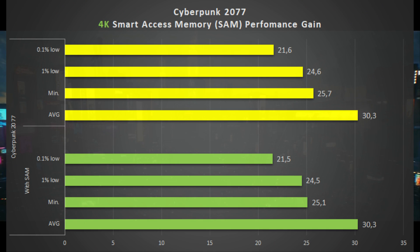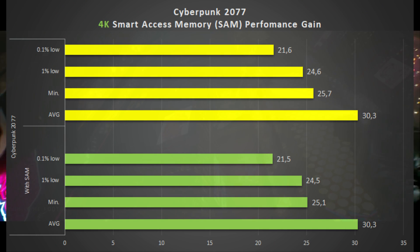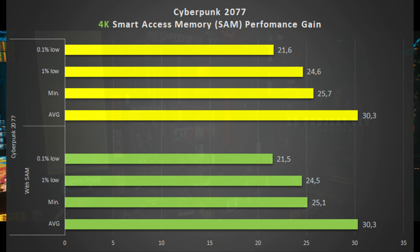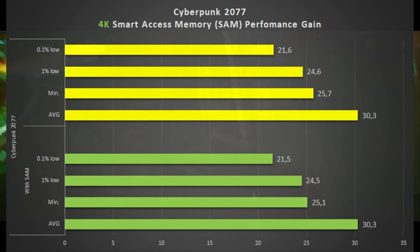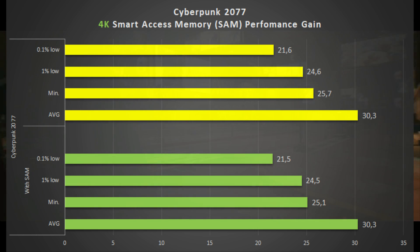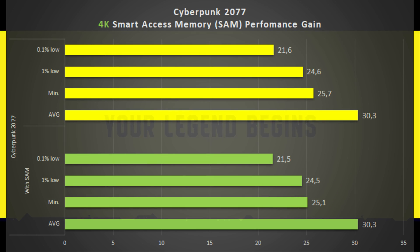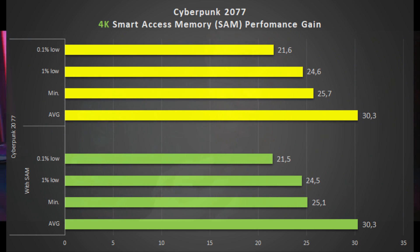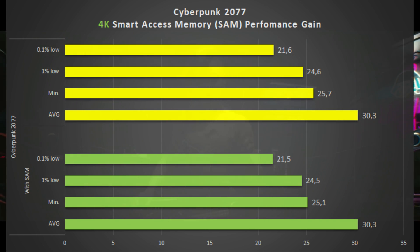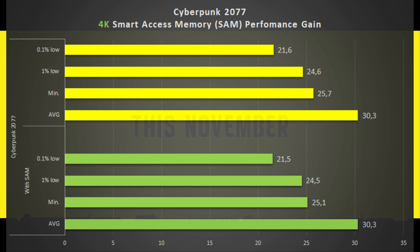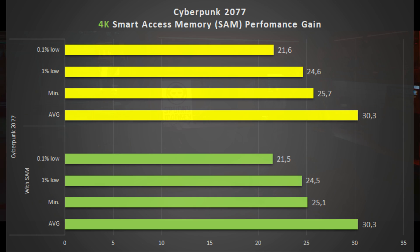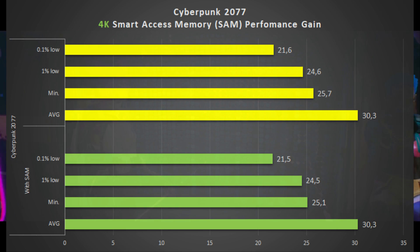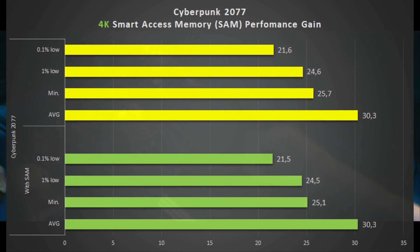Next up we have Cyberpunk 2077, and Cyberpunk makes absolutely no difference whatsoever. No, I didn't copy paste these numbers. These are the numbers that I got with and without SAM. It is exactly the same, it makes zero difference, nothing, nada, zip, squat. So yeah, Cyberpunk 2077 doesn't take any advantage on the use of Smart Access Memory.